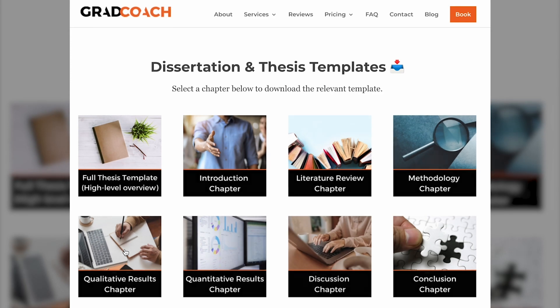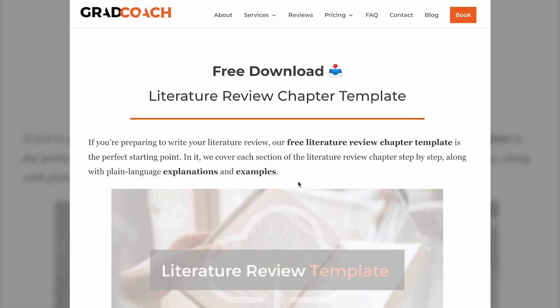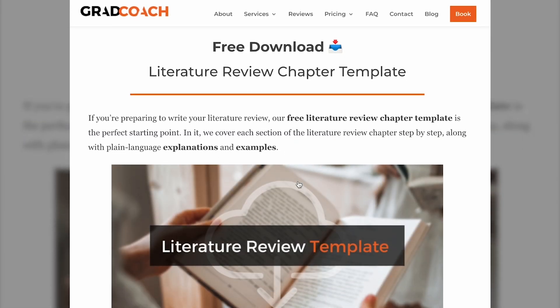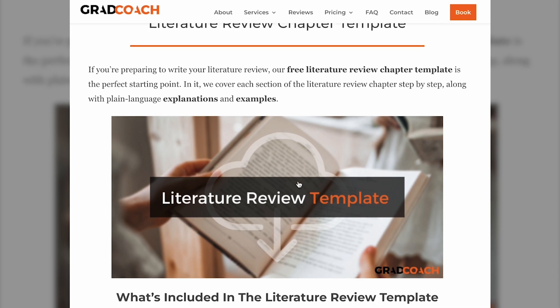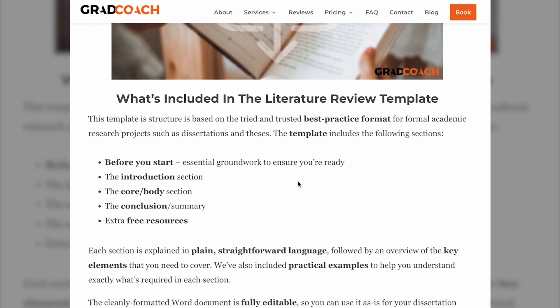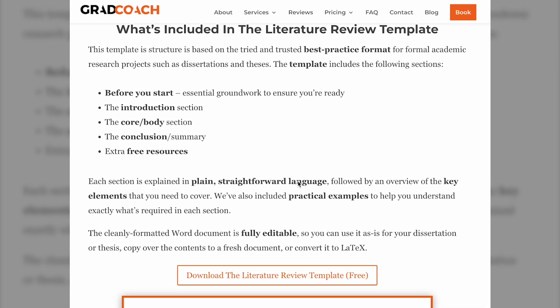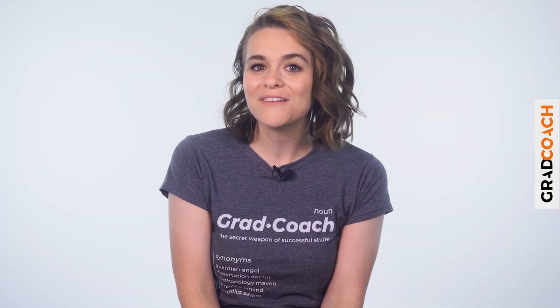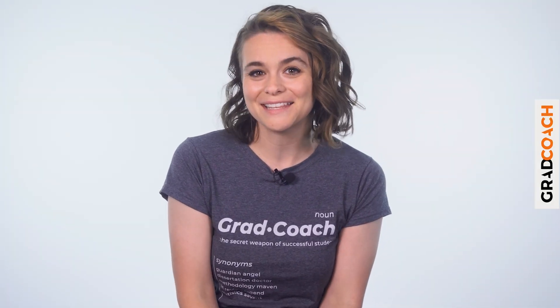If you're currently working on a dissertation, thesis, or research project, be sure to grab our free dissertation templates to help fast-track your write-up. These tried and tested templates provide a detailed roadmap to guide you through each chapter section by section. You can find the link in the description below.